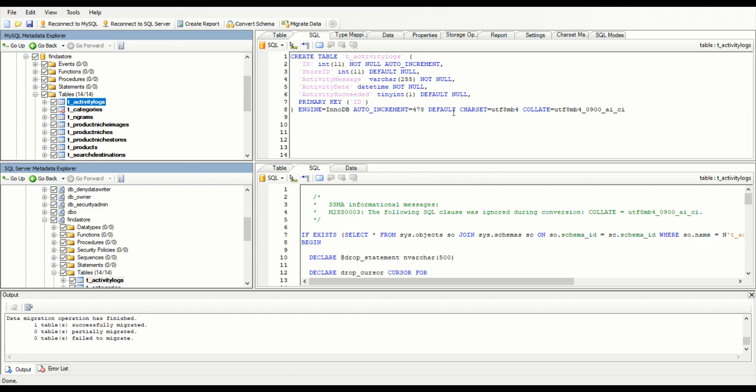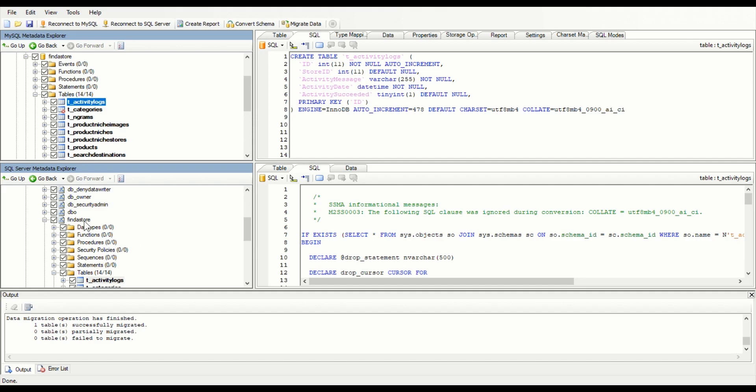What you need to do before you convert the data - obviously you need to make your SQL Server database. I've called it the same name here - I'm doing one called find a store. So I already made it in SQL Server Management Studio. You don't really need to add anything to the database once you create it - this tool will do everything.